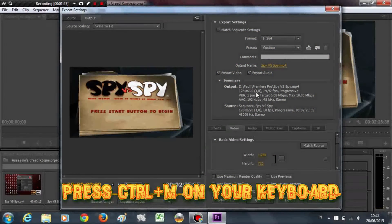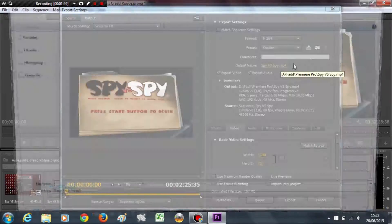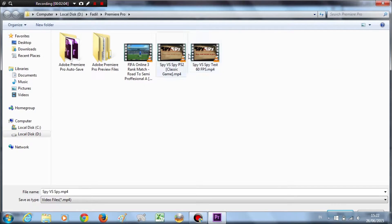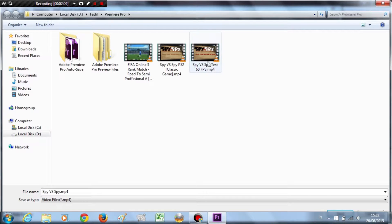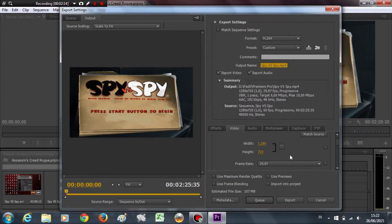I've already rendered this video — it's called 'Spy vs Spy test.' This is the result. I'm not going to render it again right now; all you need to change are the export settings.